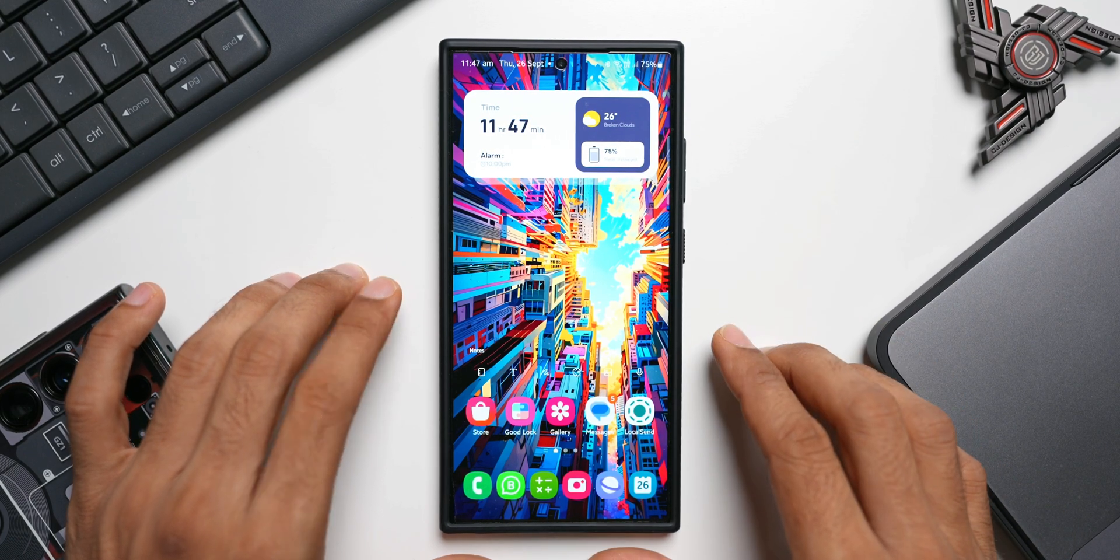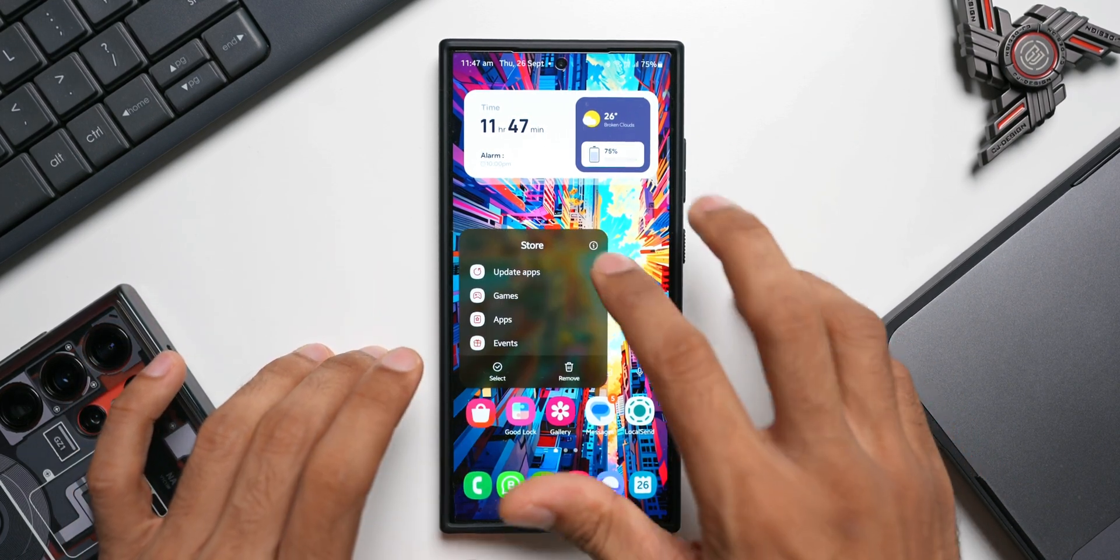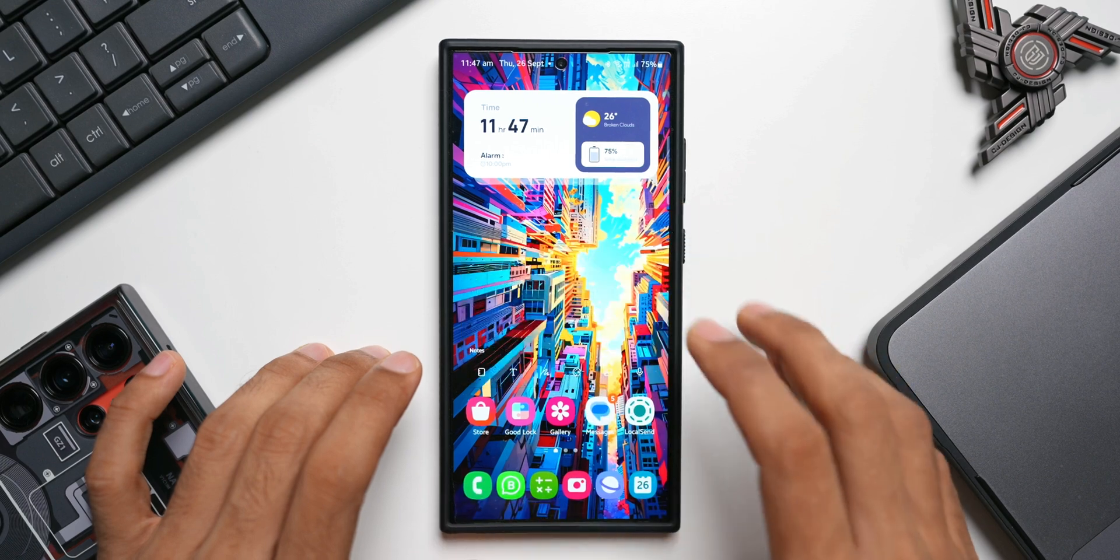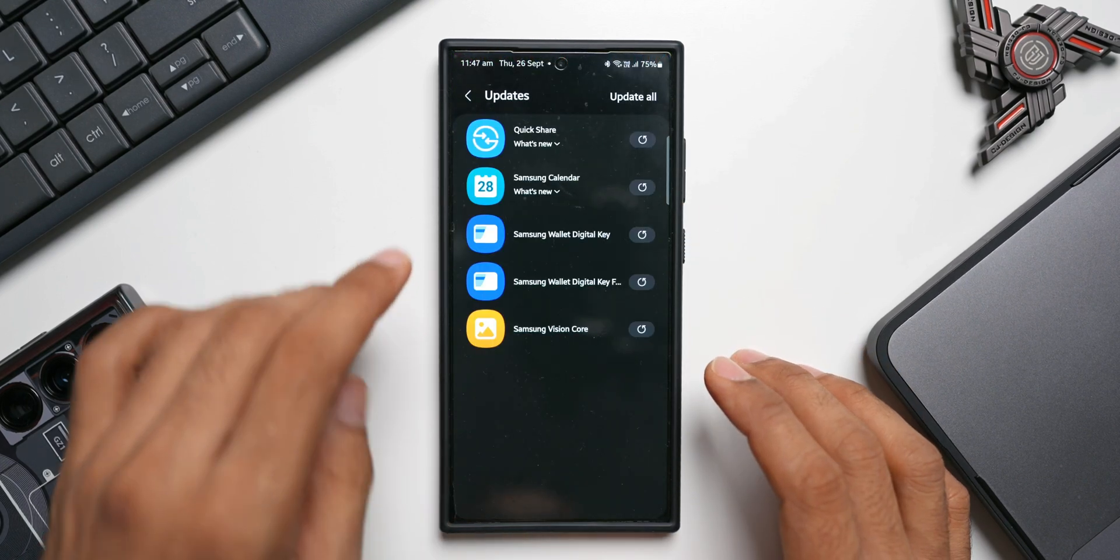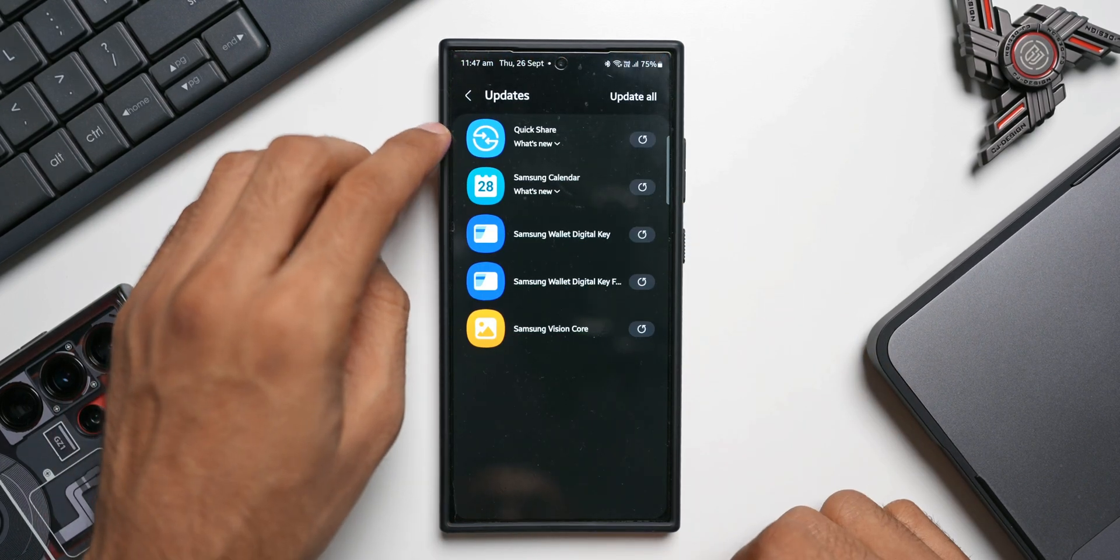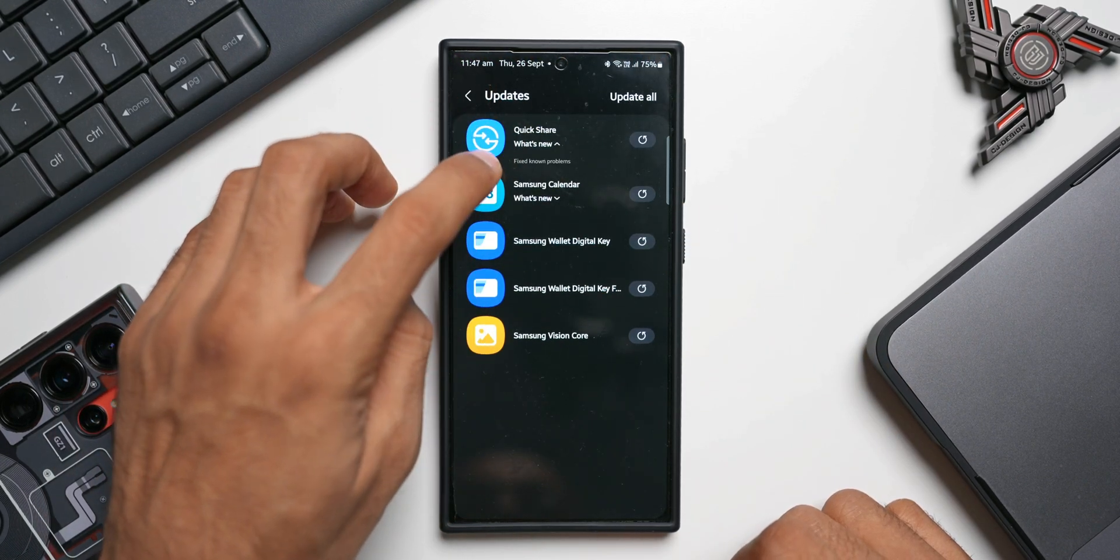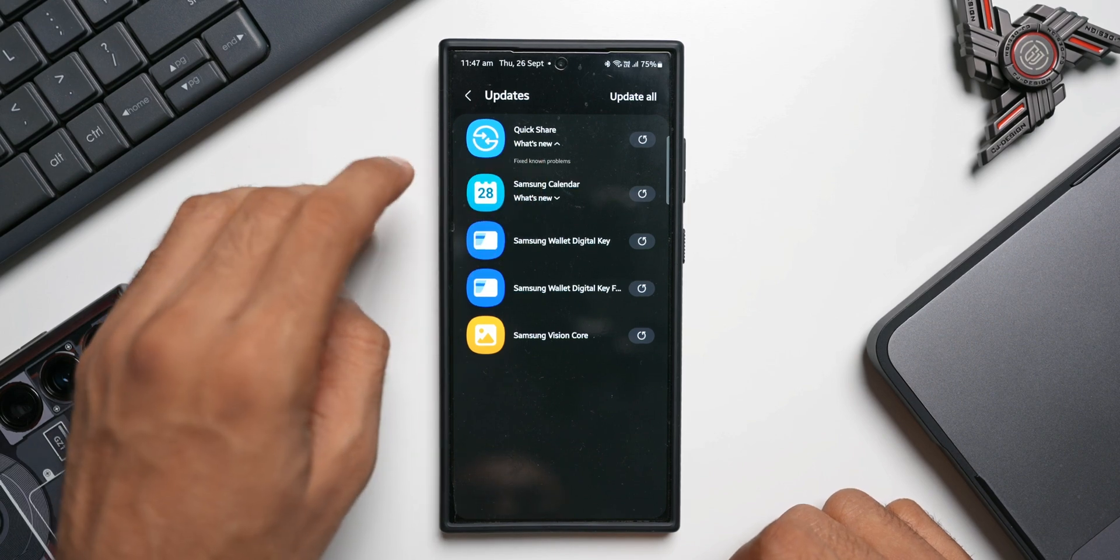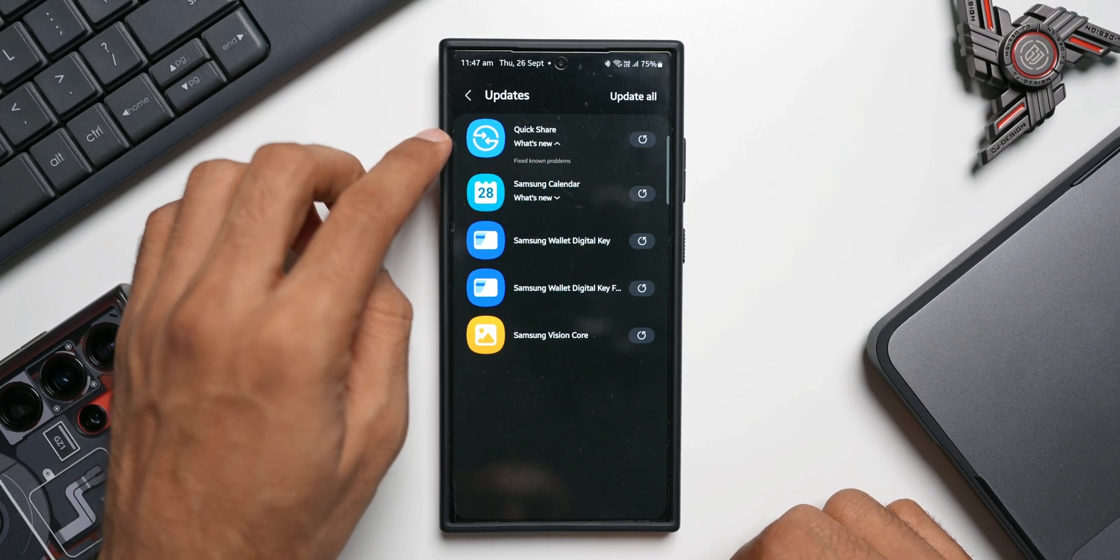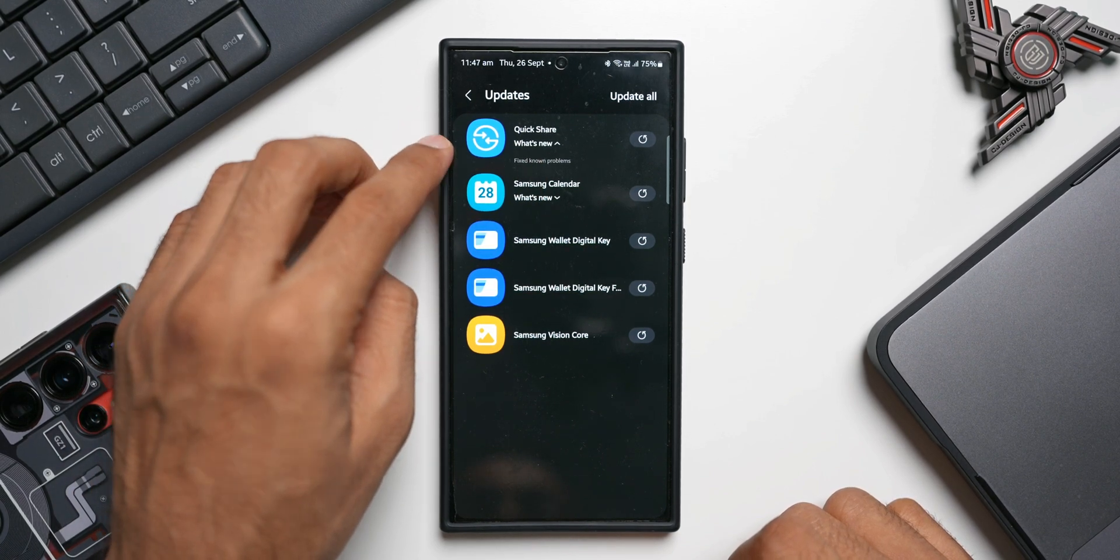Before I show you that update, let's go to the Galaxy Store. There are some updates available here as well. We've got the Quick Share update. It just says fixed known problems. If you've been facing any problems with file sharing, this Quick Share update should fix it.